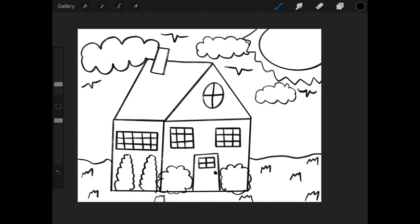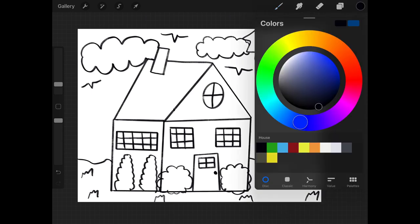Now, look at our house. I think we're ready to color. So let's get out our markers and our crayons or colored pencils, whatever you have, and start coloring.